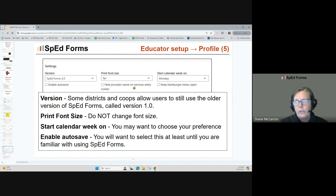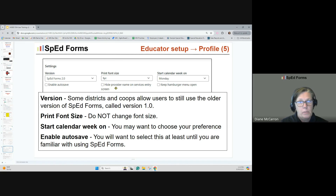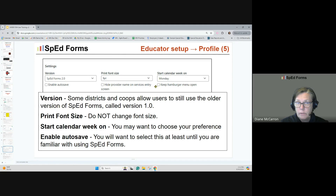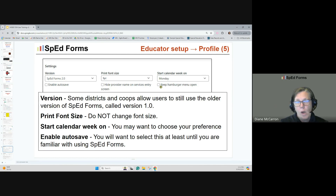Hide provider name on the services entry screen — this would be for individuals who work in the office but don't necessarily work directly with students. They need to work within SpedForms but not with students. And if you want to keep that hamburger menu open all the time so you can see the words, this is what you'd click. If you're using small handheld devices, you won't want that because you don't want those words taking up a lot of your screen.